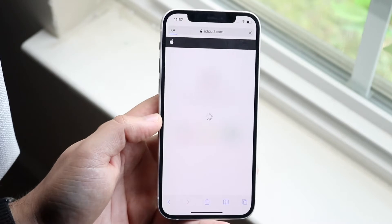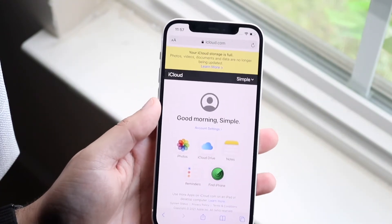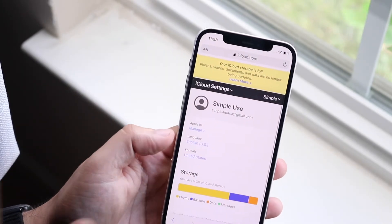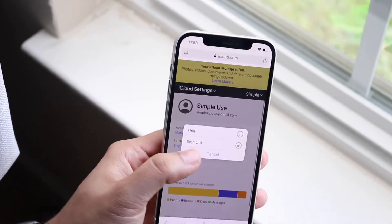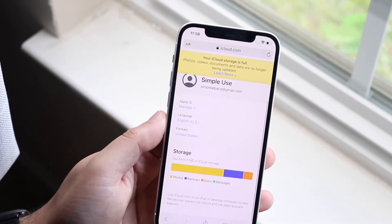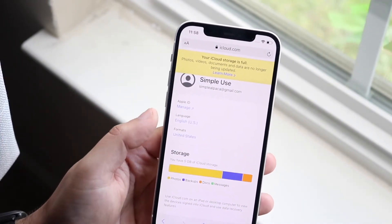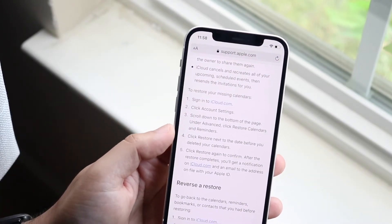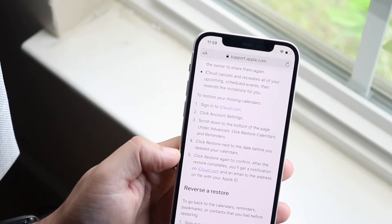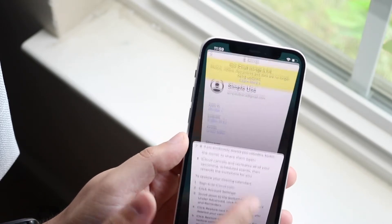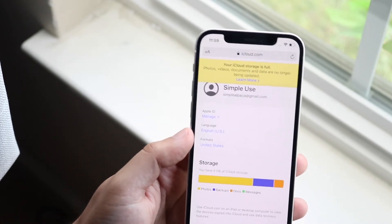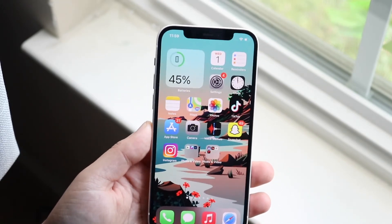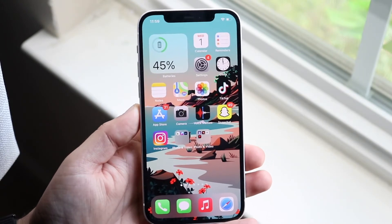We're going to go to iCloud.com and once we're logged in, click on account settings right here. For some reason it doesn't allow me to access the advanced settings, which is very strange. Essentially under account settings there would be an advanced option where you'd be able to restore your calendar and reminders. That option is not showing up, and sometimes that method doesn't end up working out.